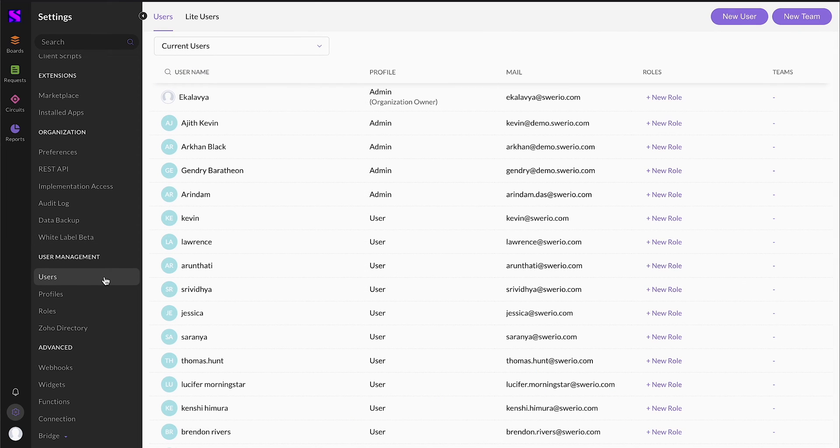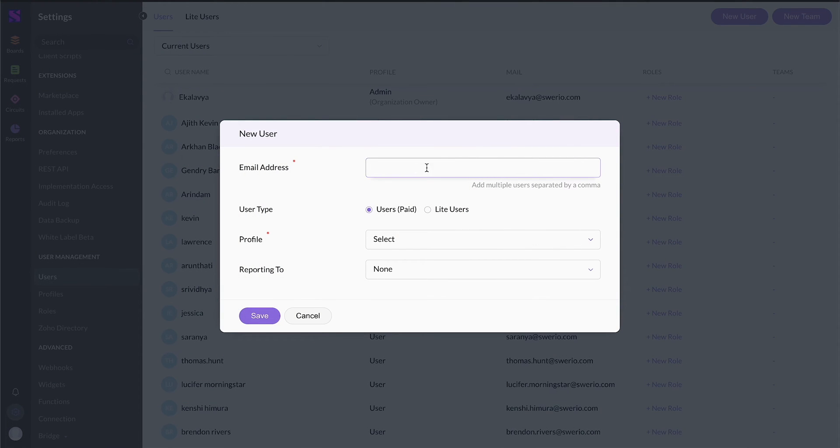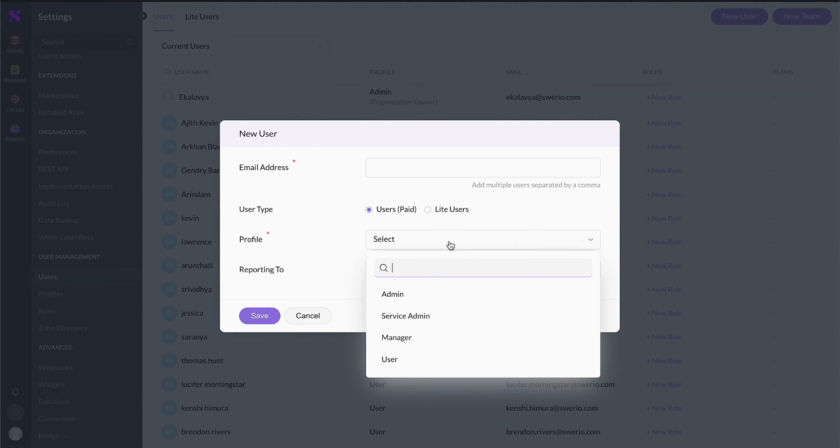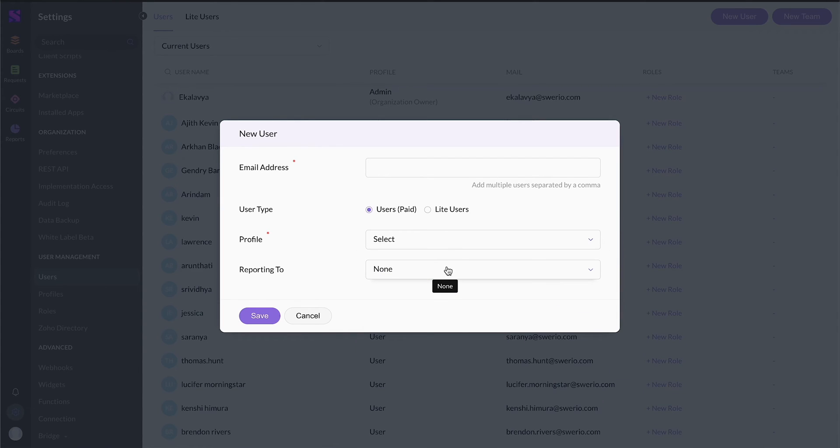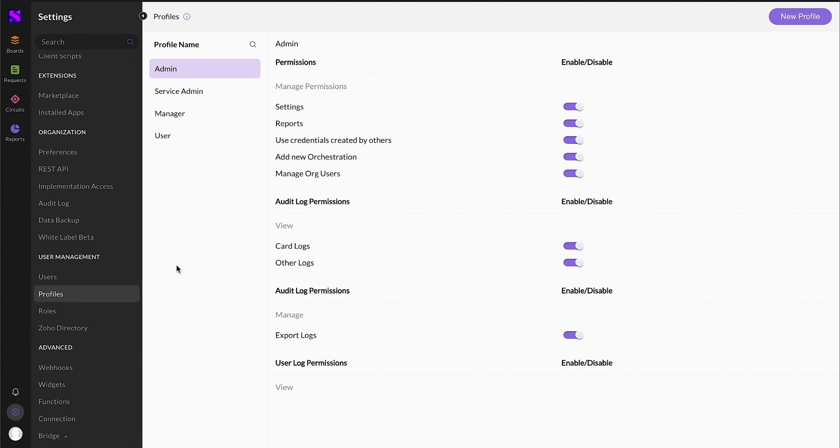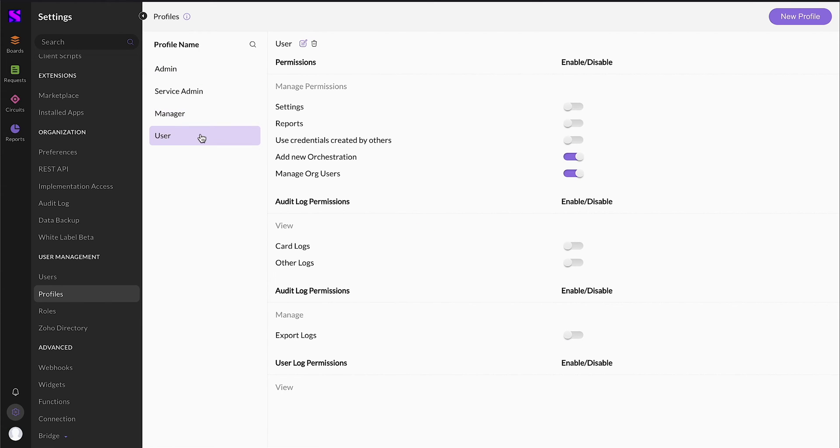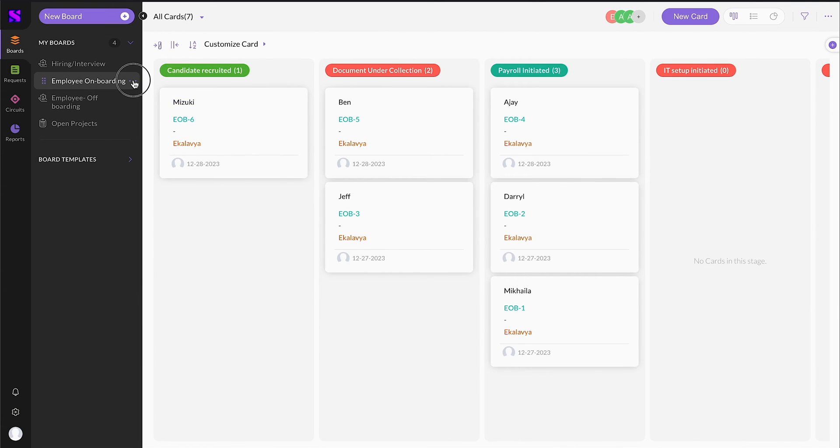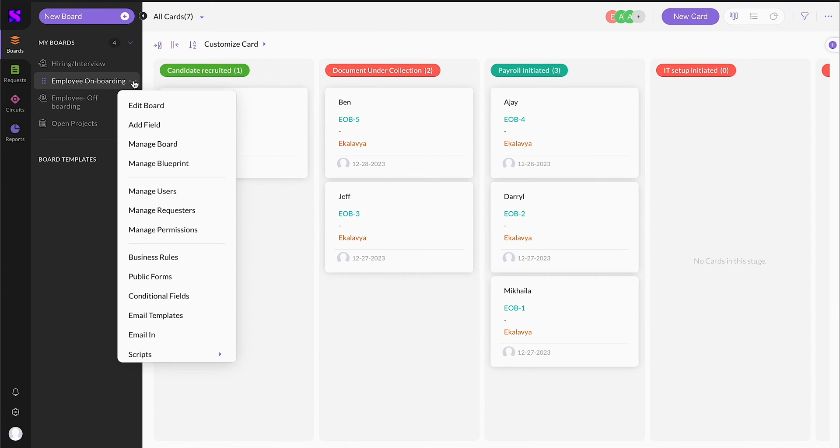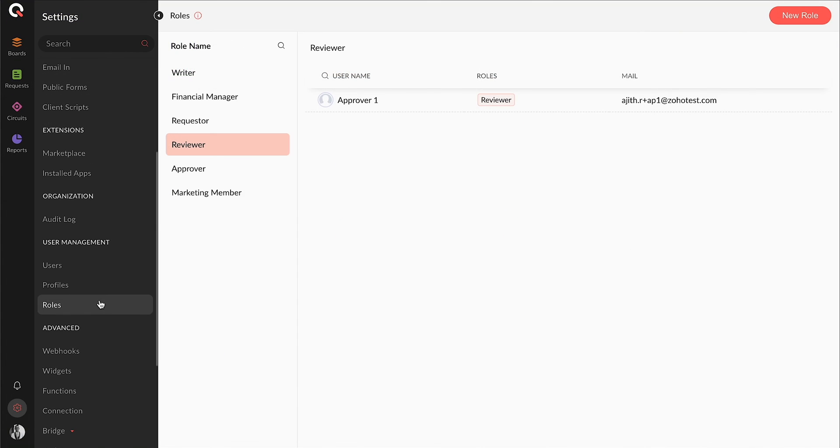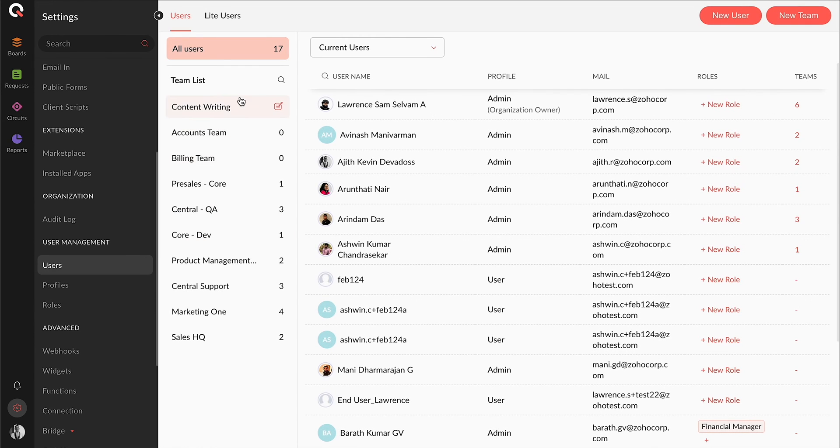You can invite your users using their email address from the Users tab. You map the users to a permission profile and can also map them to a role or a team. External users, vendors, or clients can be added as light users for just viewing and checking off cards. Permissions can be created from the Profiles tab with your preferred permissions for your users. You can then fine-tune these permissions individually for your users inside the board too. The roles and teams are user groups that can be created from the roles in the Users tabs respectively.